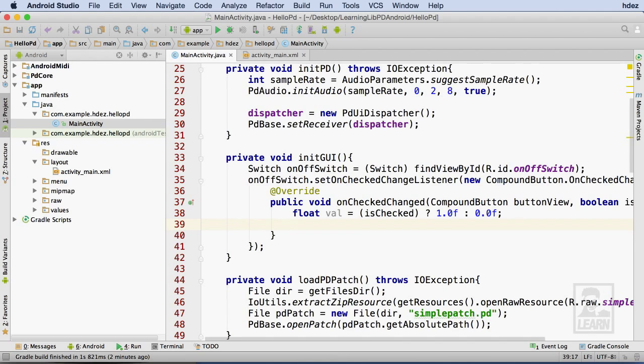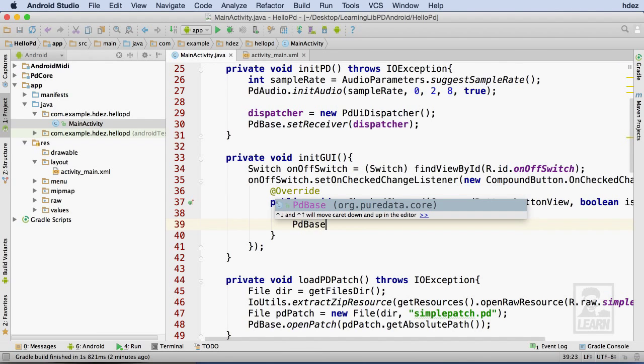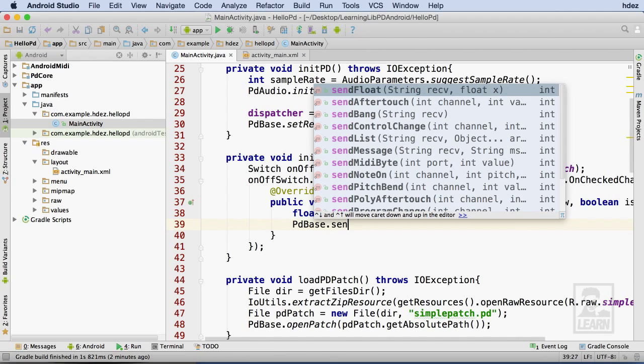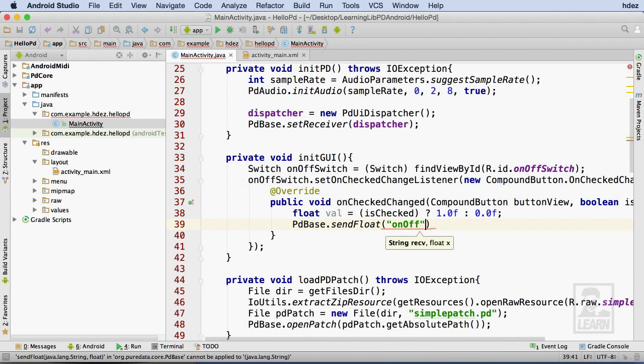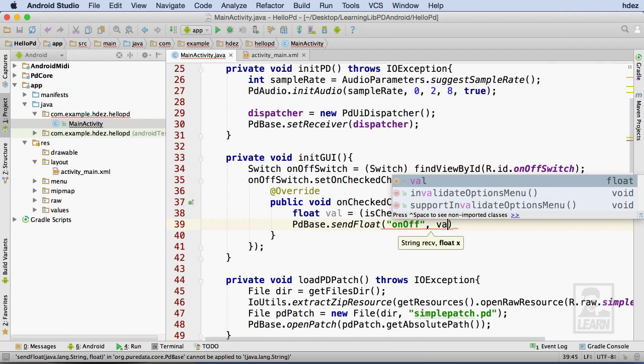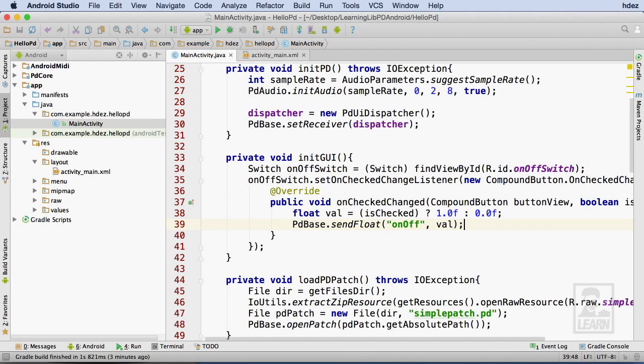Next, I'll send a message to the on-off receive in my PureData patch via PDBase's SendFloat method, by providing the name of the receive as the first argument and the value to send as the second. Remember that this is connected to an audio multiplication object in PureData, so you absolutely want to be careful as to what value you're sending to PureData.